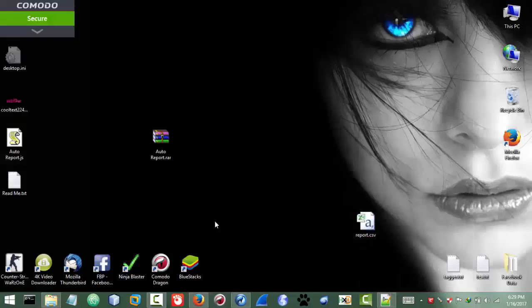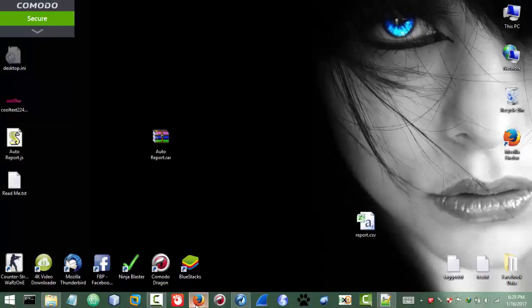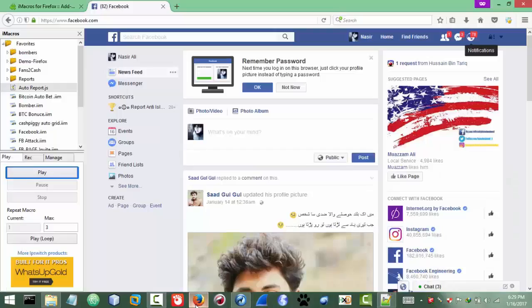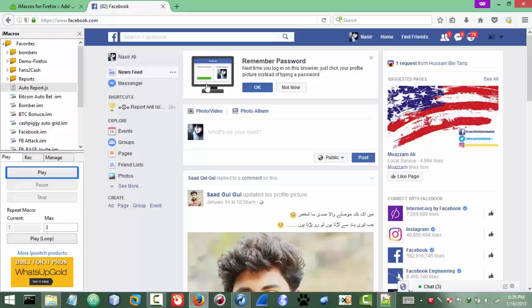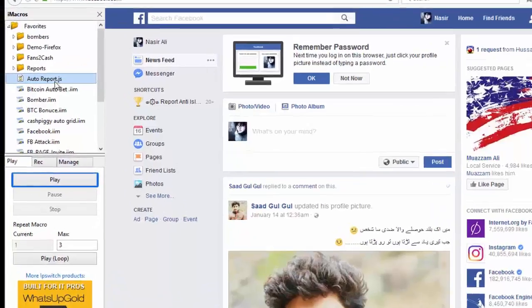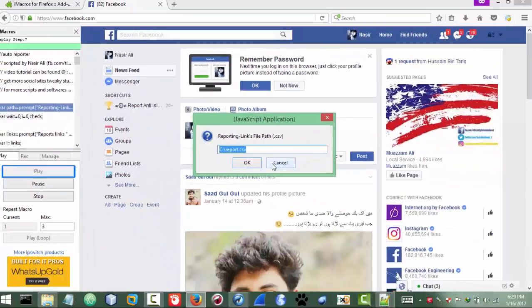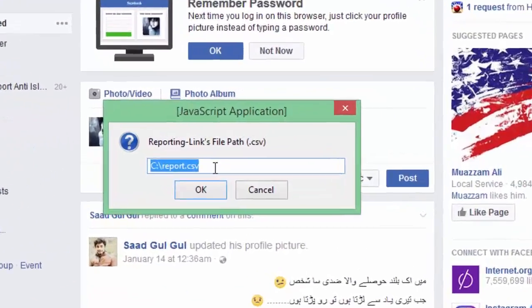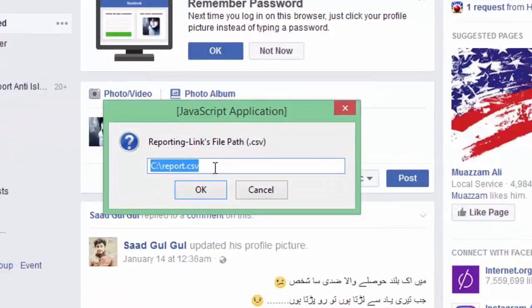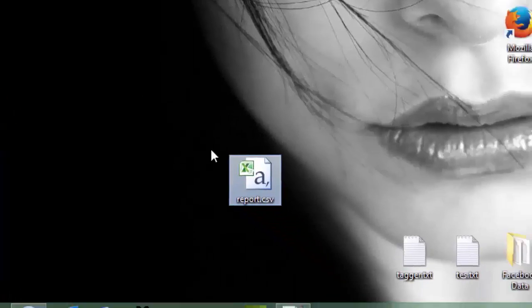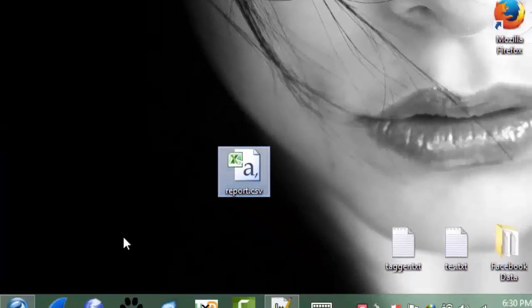And these are all the links, reporting links. So now we have set links, the path in the file actually. Now the third thing is to run the script. So it's simple. You are logged into Facebook, you have set up the script, you are ready for the iMacro, just need to click on play here. So after clicking play, it will ask for the path of the file. So in my case it's on desktop.